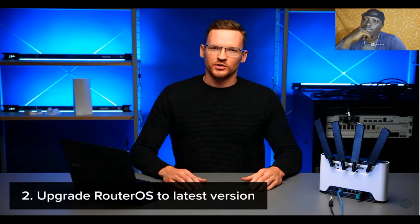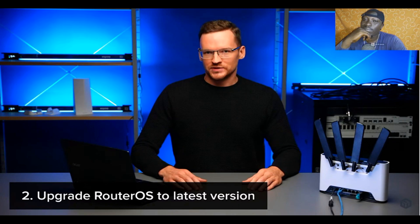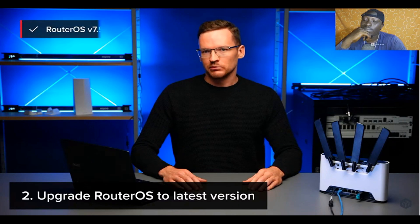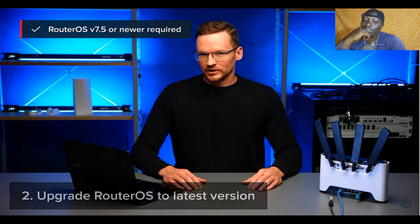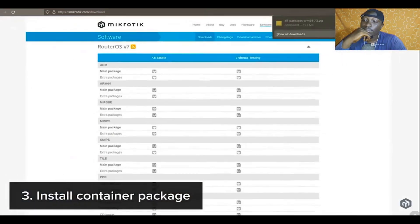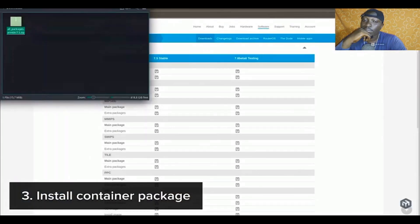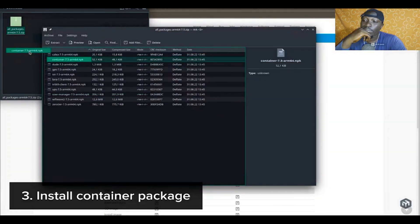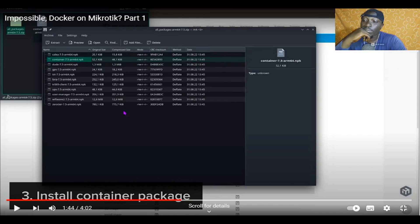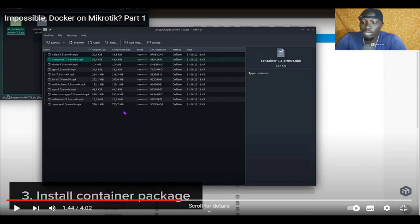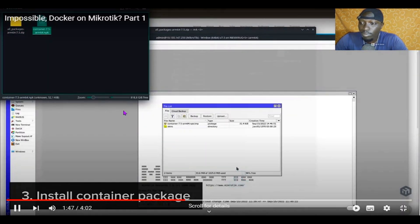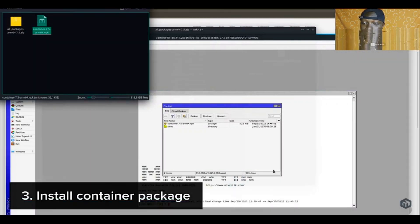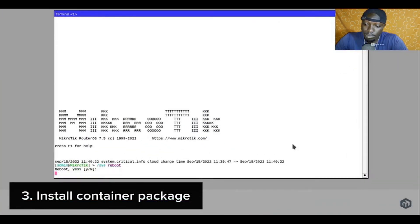Next, you want to make sure that you have upgraded to the latest router OS version. The support for Docker containers has been introduced starting with the stable version 7.5, and to enable it you will need to download the extra packages zip file from our website. Make sure you pick the correct architecture. Open the file and install the one named container on your device. You can do this by simply copying the container npk file to your router and rebooting.